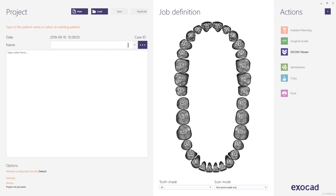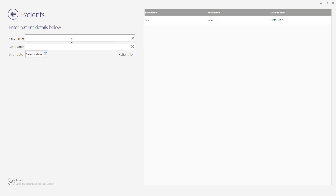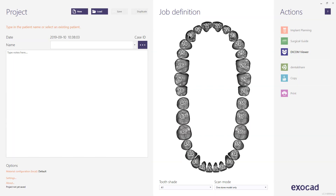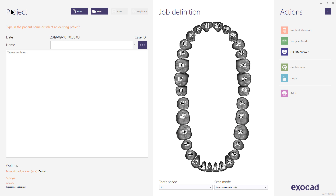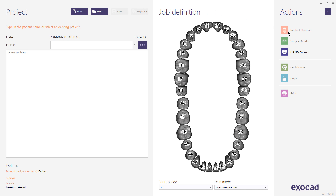In the DentalDB, you can type in the patient name, define a birth date, select a work type, and add notes. After saving the project, you can start the implant planning workflow with the corresponding button. Details on how to set up a case in the DentalDB will be shown in a separate video.